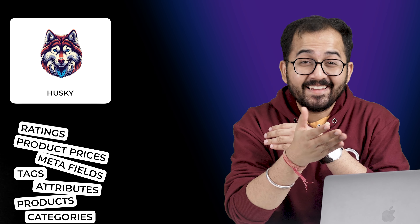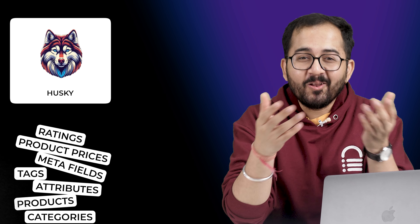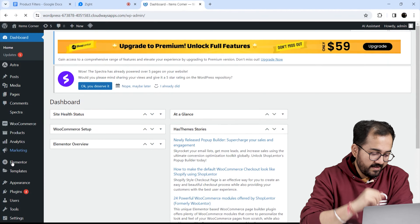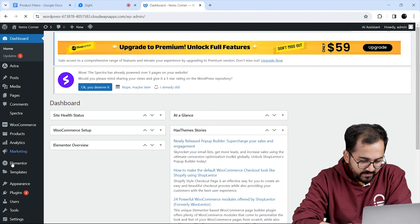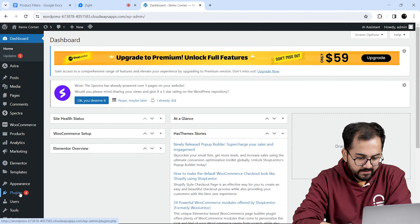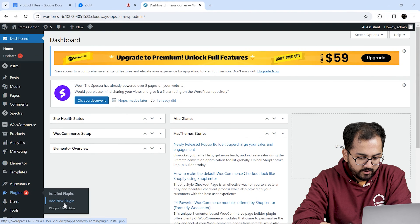Husky is flexible and allows users to create filters like categories, products, attributes, tags, metafields, product prices, ratings — and all of this for free.